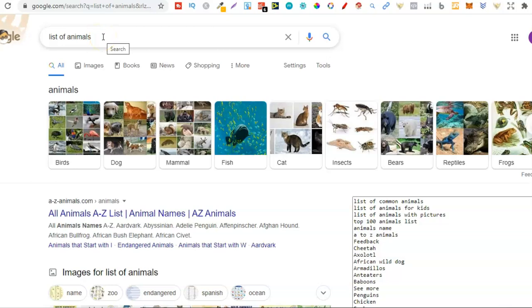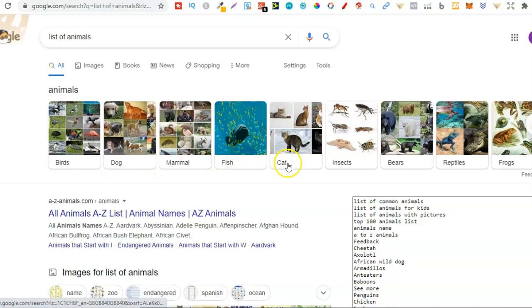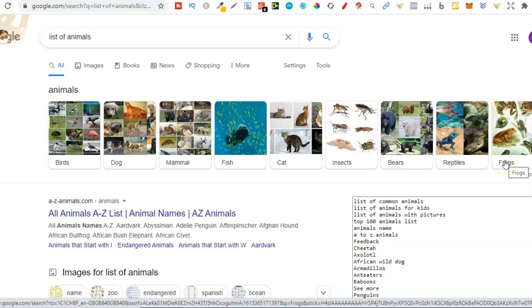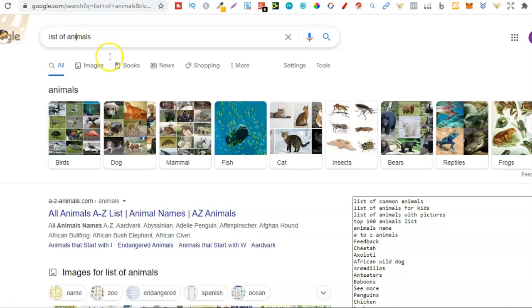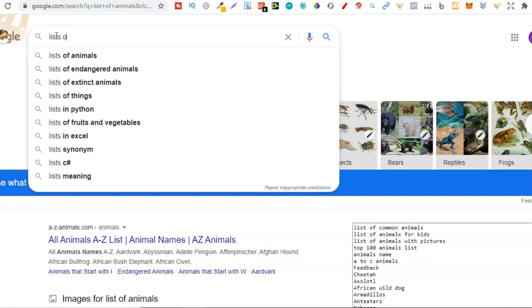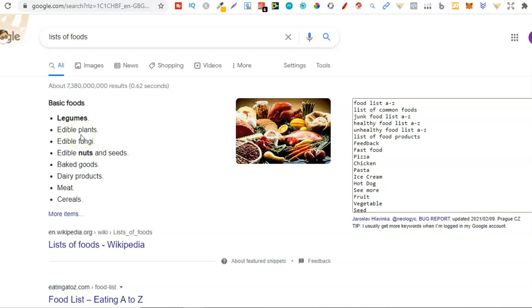You can use Google and type in 'list of animals,' 'list of food,' 'list of job titles' — lists, lists, lists. This is how you can find lots of different niches because lots of different people have already done all of this work and put them into lists on their websites. Right here we've got a list of animals — birds, dogs, mammals, fish, cats, insects, bears, reptiles, frogs — these are all types of niches you could create a coloring book around, if people are actually searching for that type of book. Then you could do the same with foods.